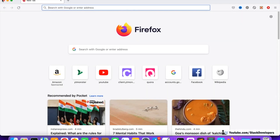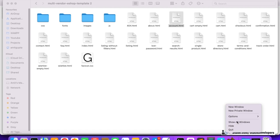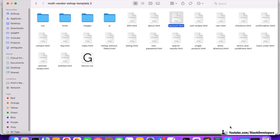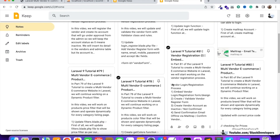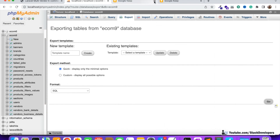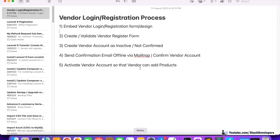I'm going to explain this whole process first, and then we are going to start working on it. We need to plan the process we want to do, otherwise we can't handle things in a perfect manner. The first step is to embed the login and register form design, as I have shown you. The next step is to create the vendor register form.